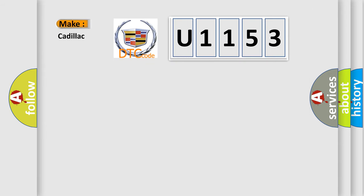So, what does the diagnostic trouble code U1153 interpret specifically for Cadillac car manufacturers?